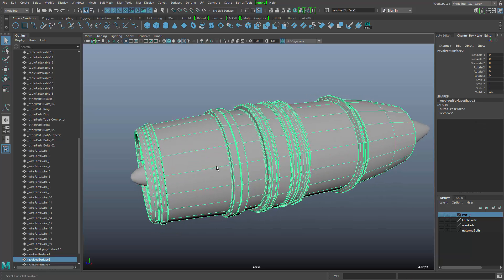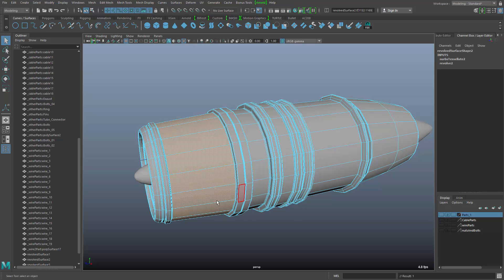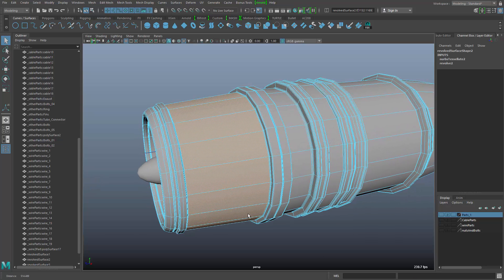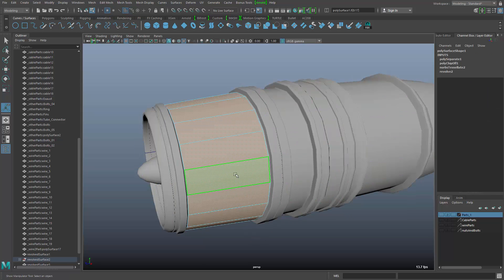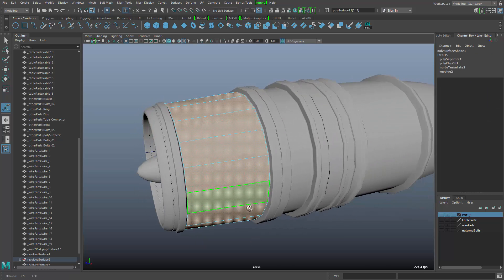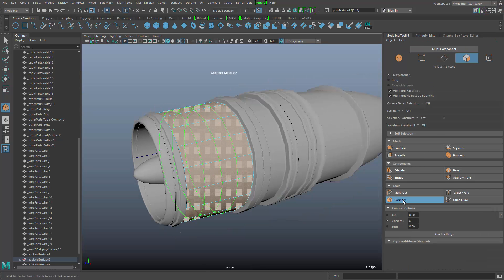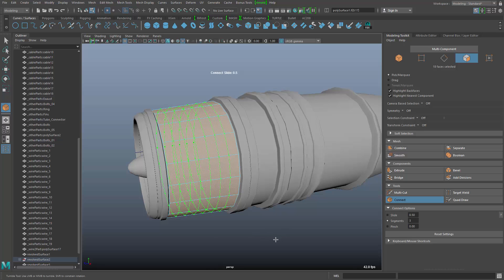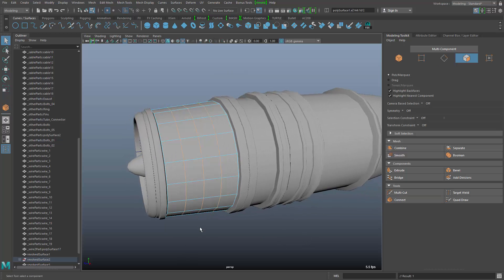First I want to add some details in the front of the engine. I'm going to select these faces around the engine, and because I want to filter them a few times, I want to detach the whole thing first — extract the faces, which gives me a separate polygon object. In the modeling toolkit, I can use the connect tool to do some intersections here, and adjusting the segments to three would be sufficient.